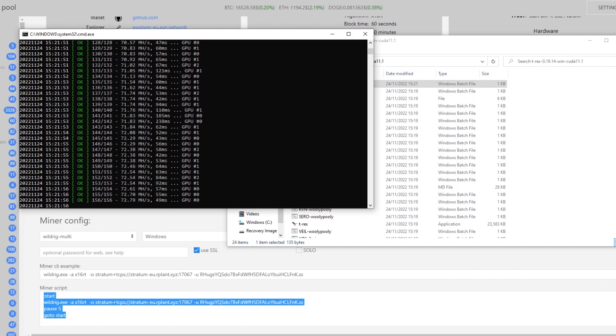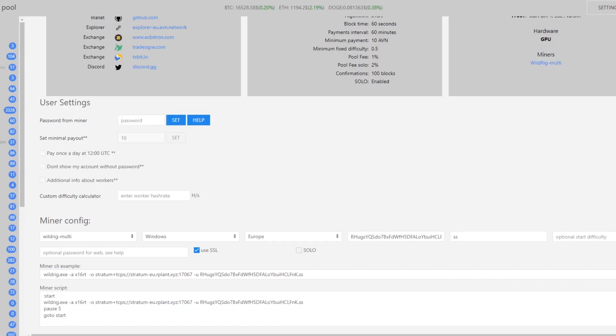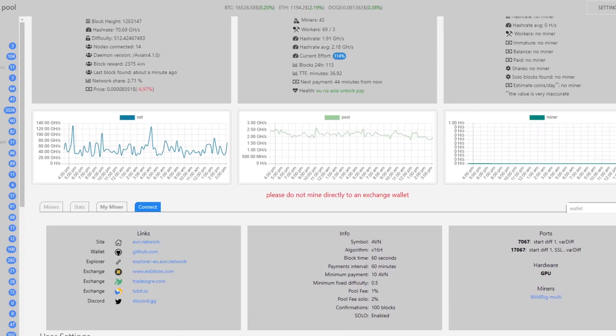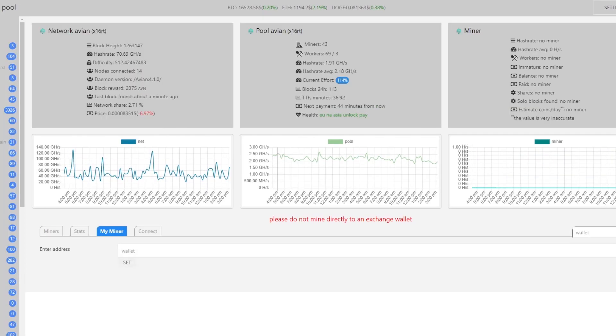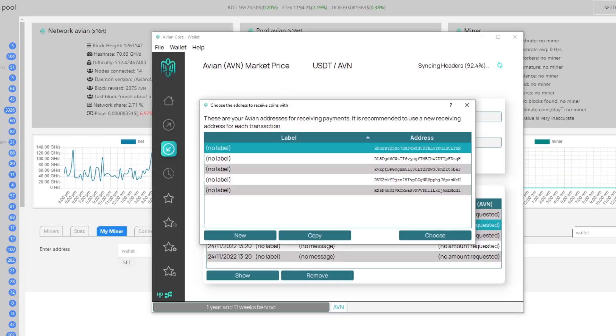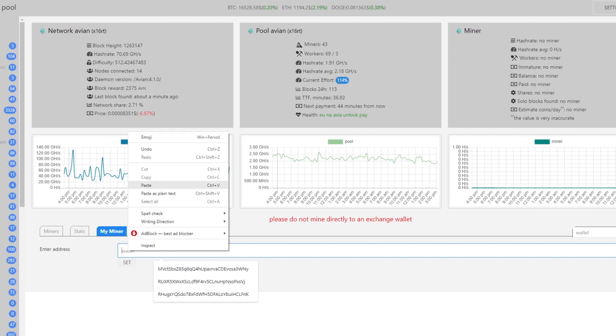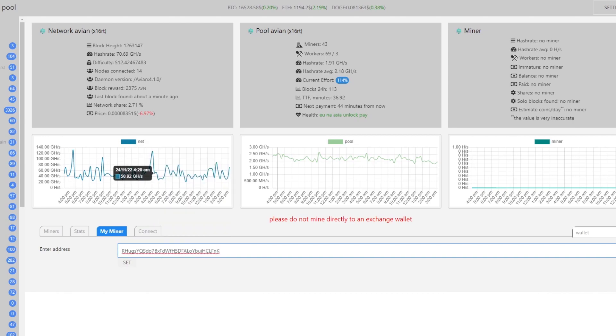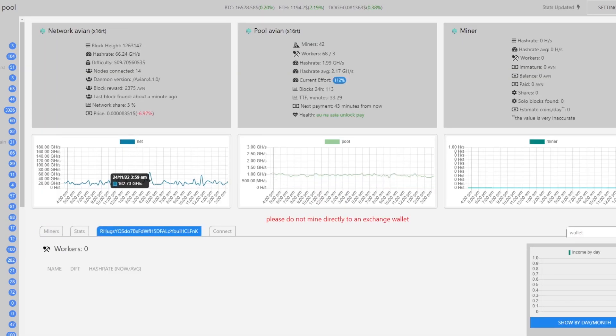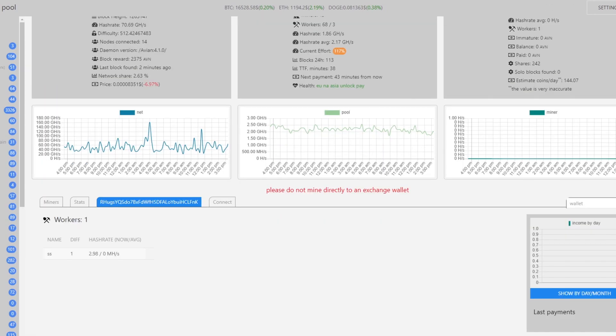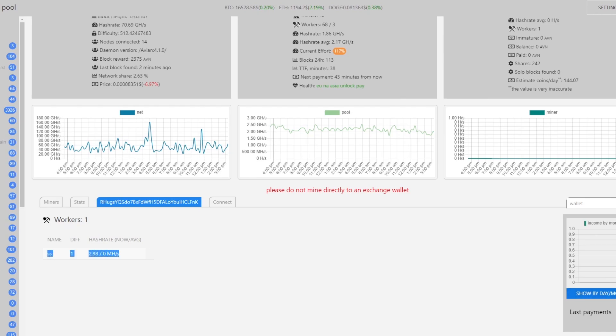To see your progress all you have to do is the same thing, you want to hit on my miner and get your wallet address again, copy that and paste it in here. It should show you your hash rate and as you can see here we have our name, our hash rate and basically our income per day. So we've got that all set up.